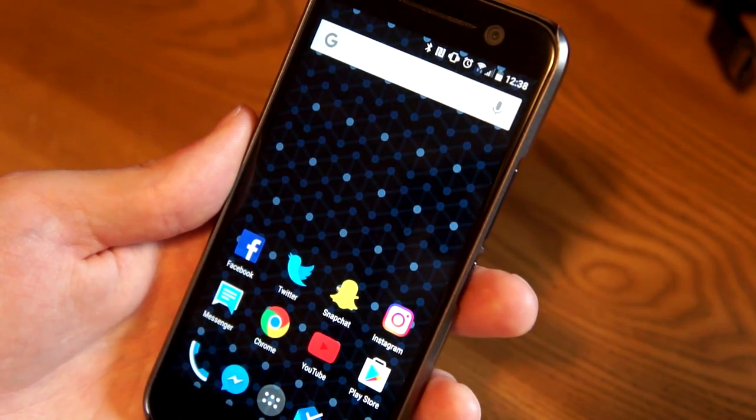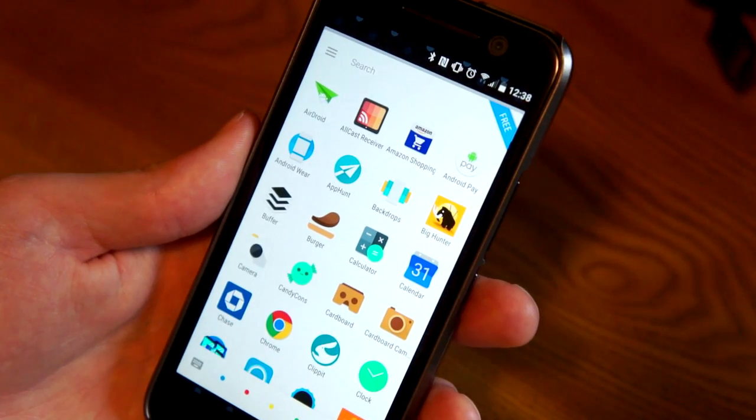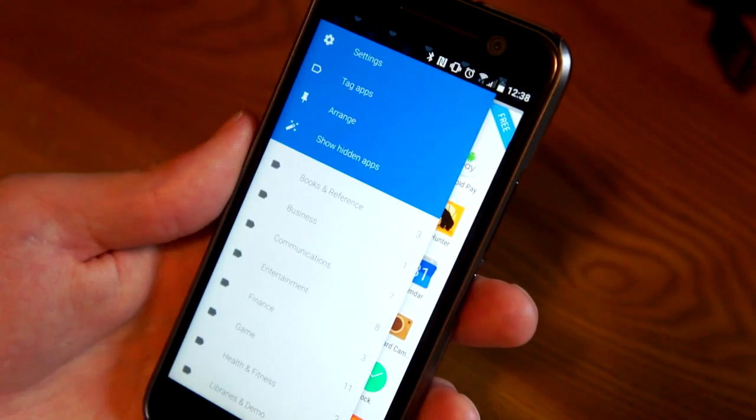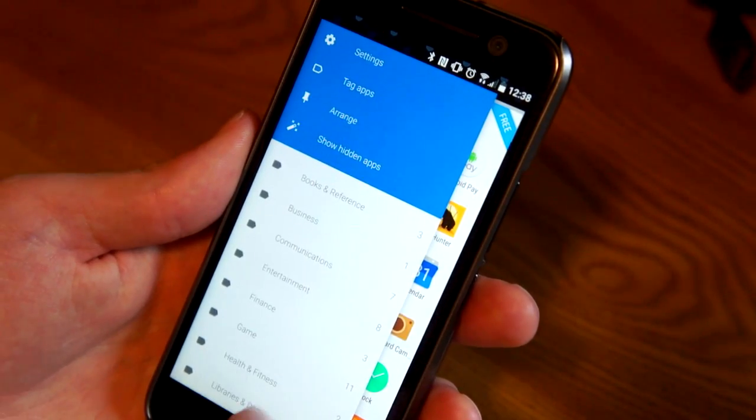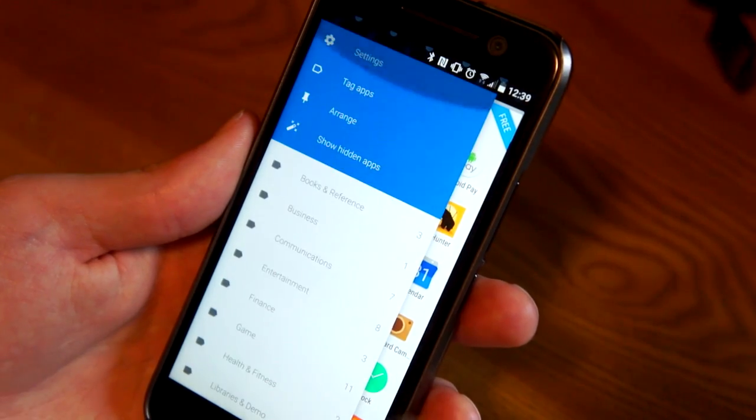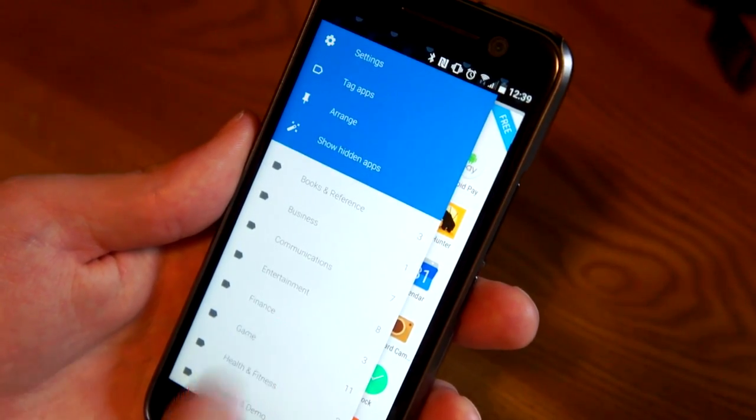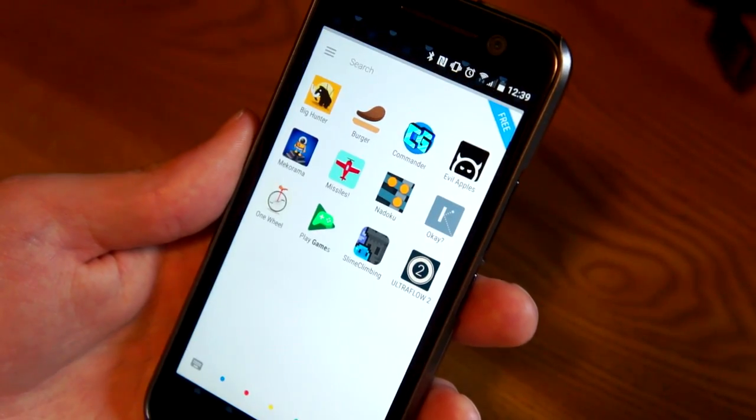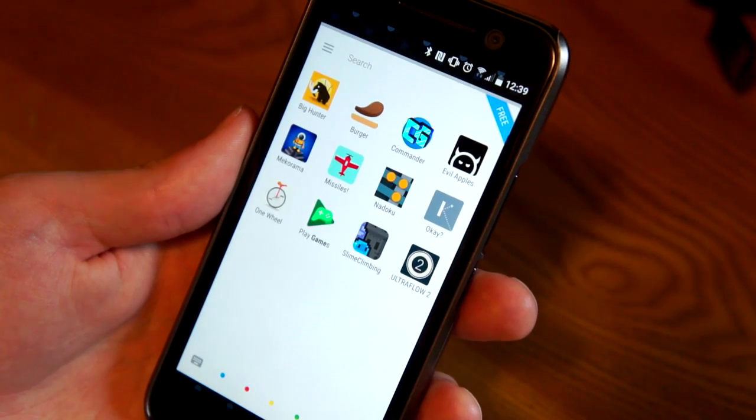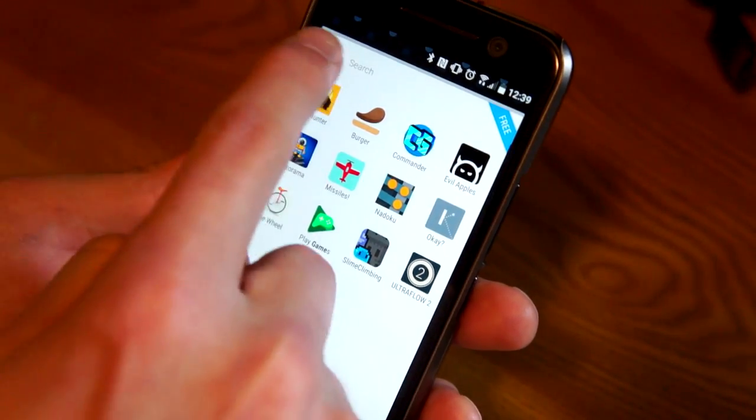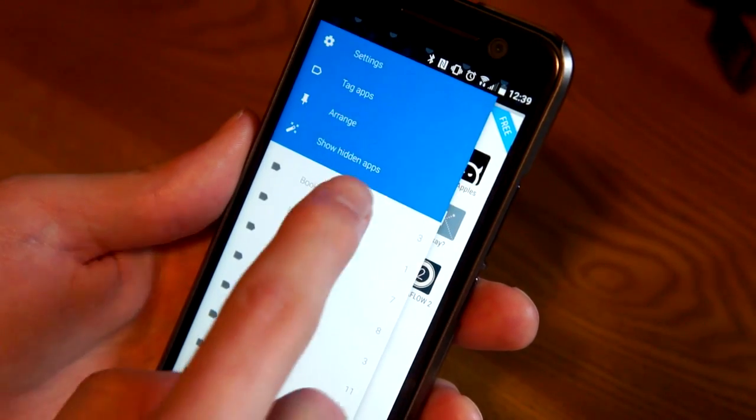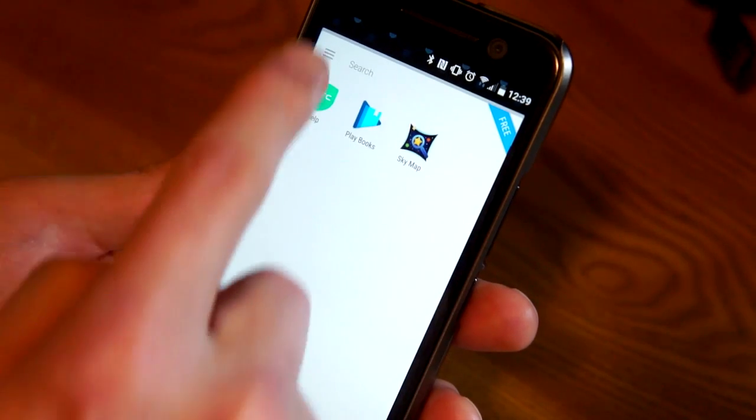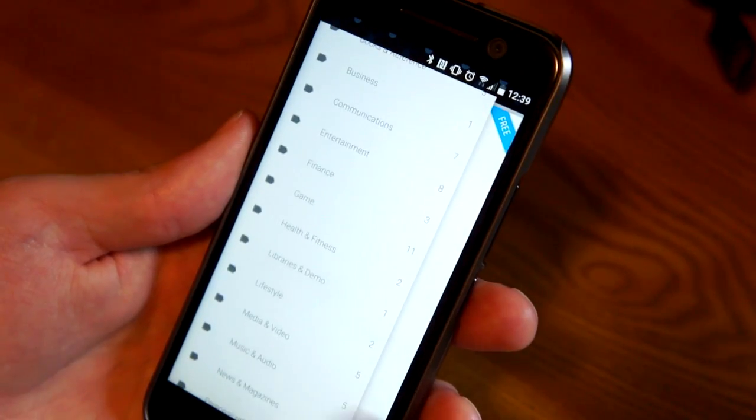Then the other thing you can do is use tags. So if I go into the menu here, it's pre-filled a bunch of tags. I have not set any of these up myself. So I go into games, it automatically figured out what games I have on my phone and organized them. I can go into Books and Reference - there you go, it has those. And it organized all of this without me having to do anything, which is really powerful.